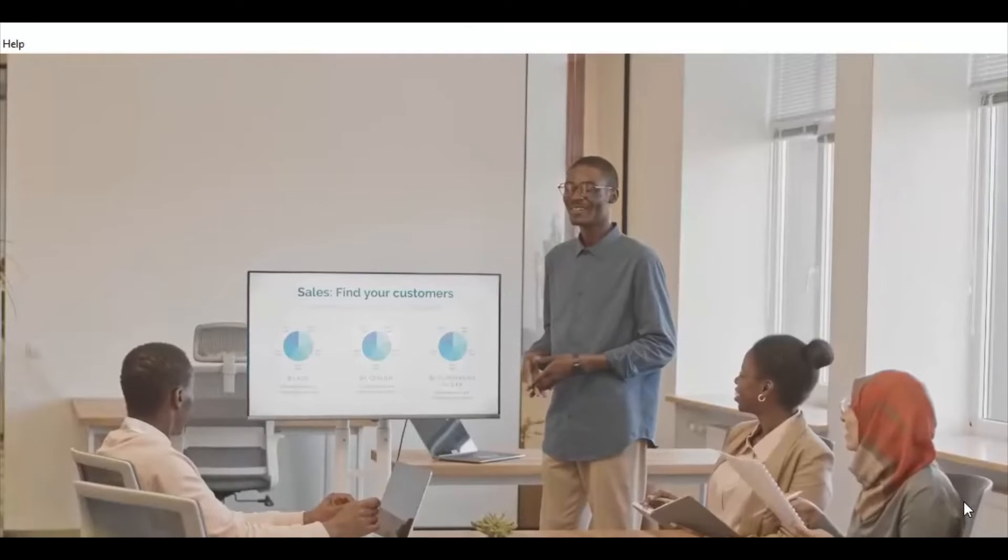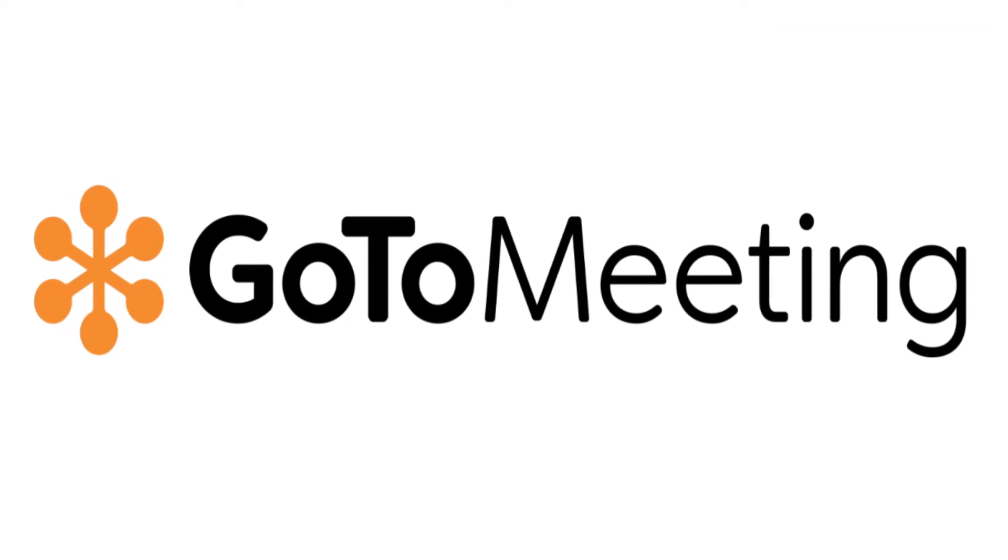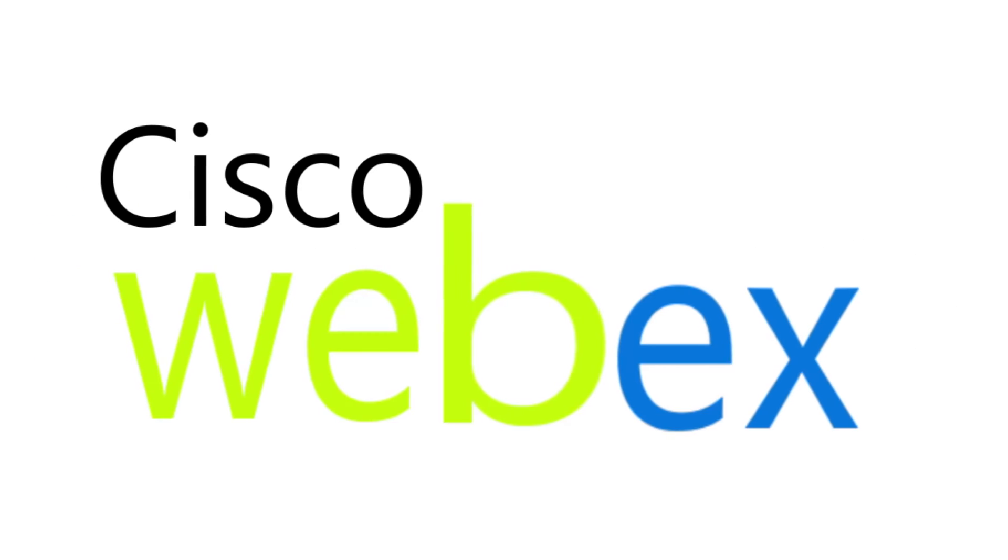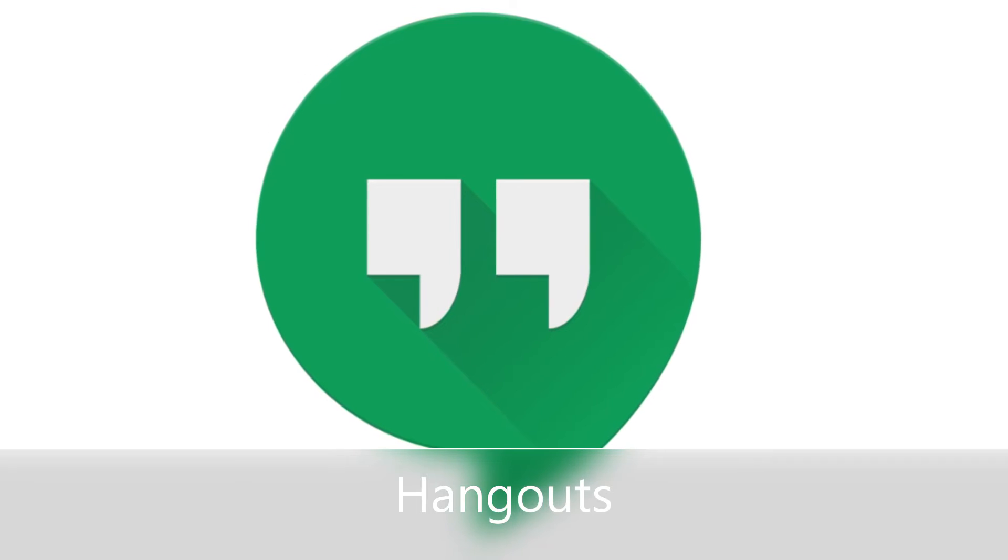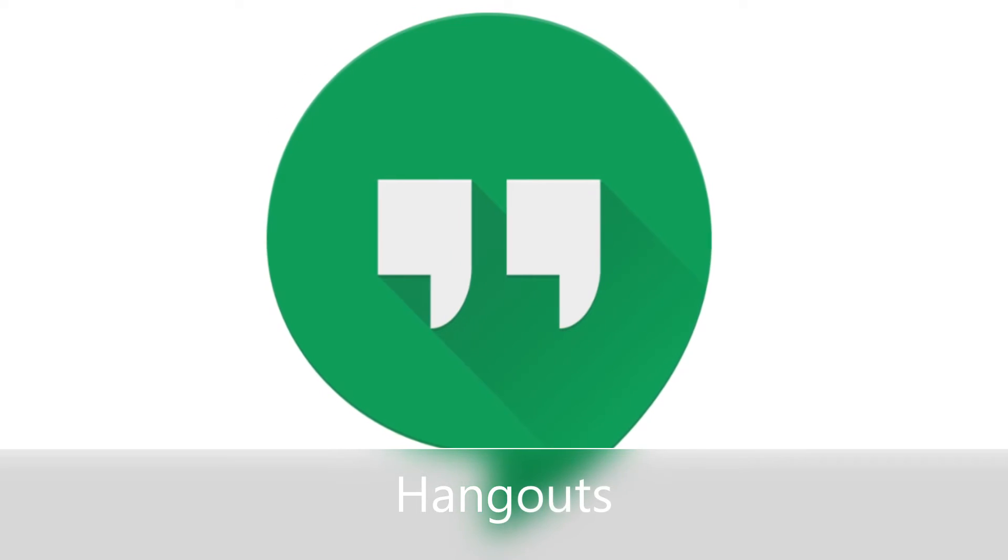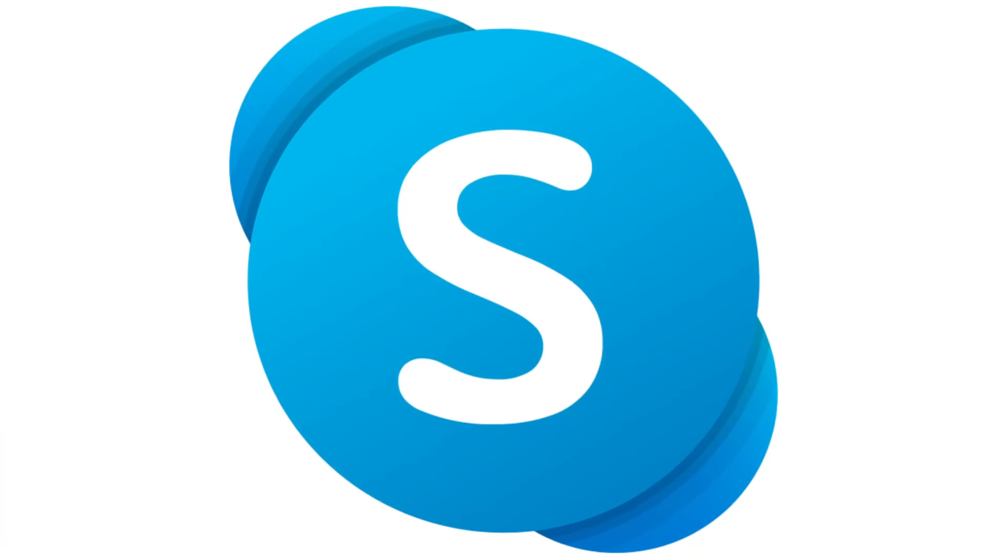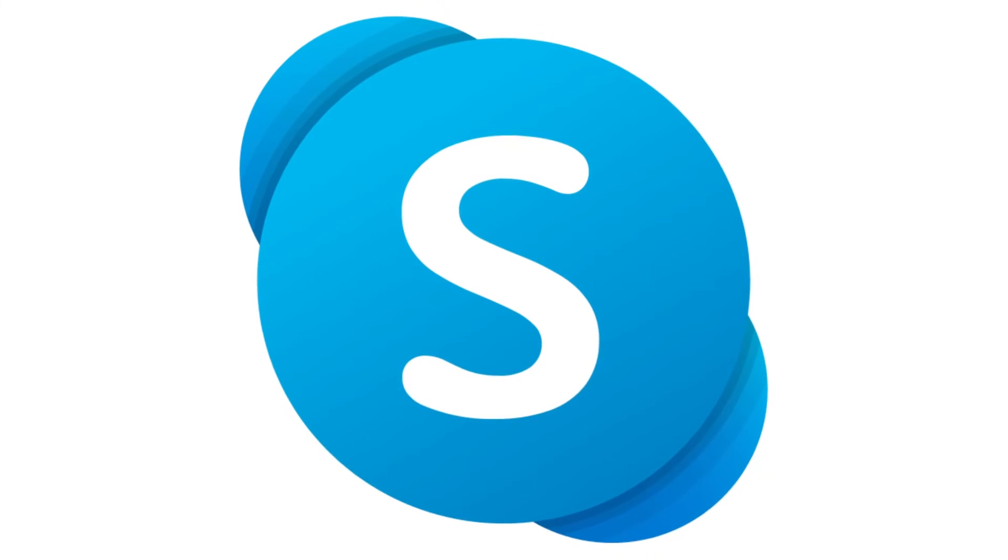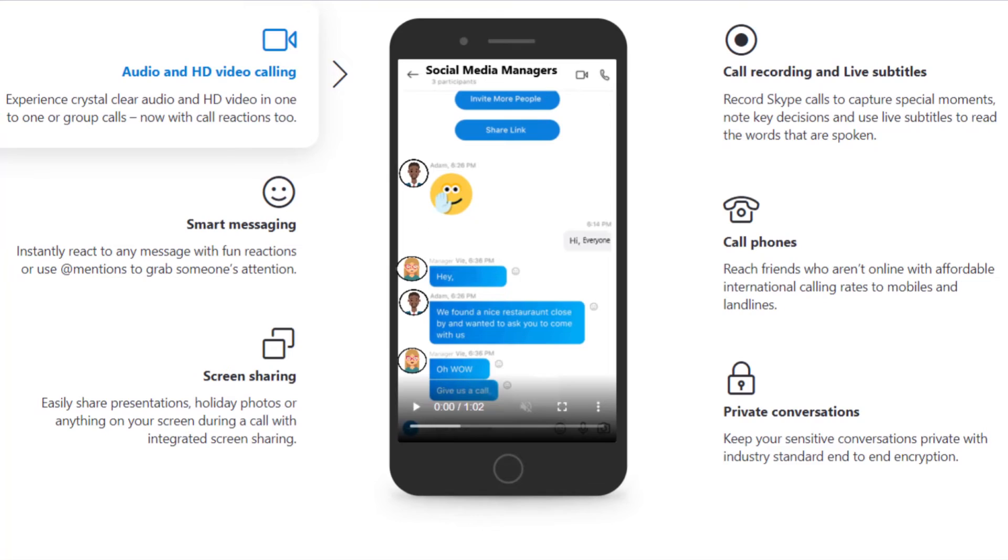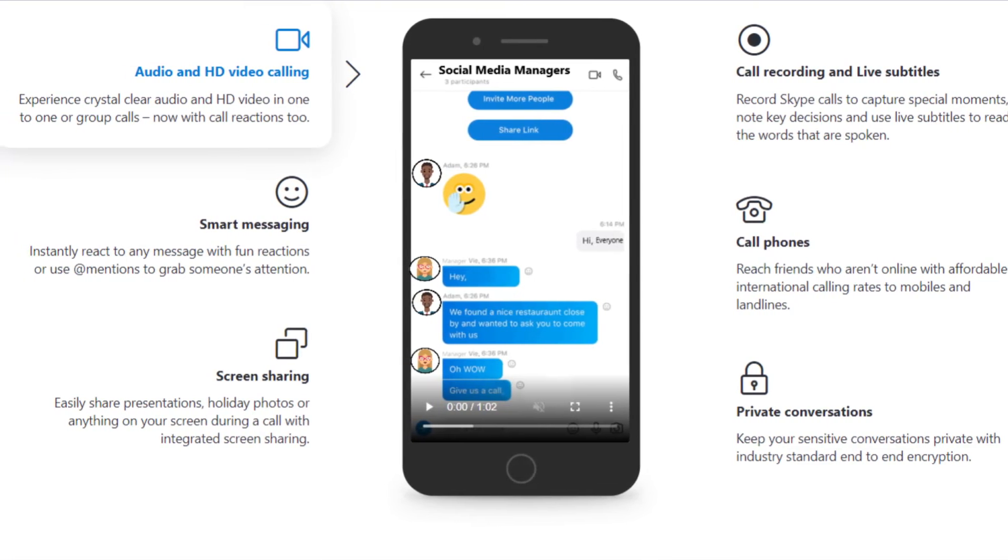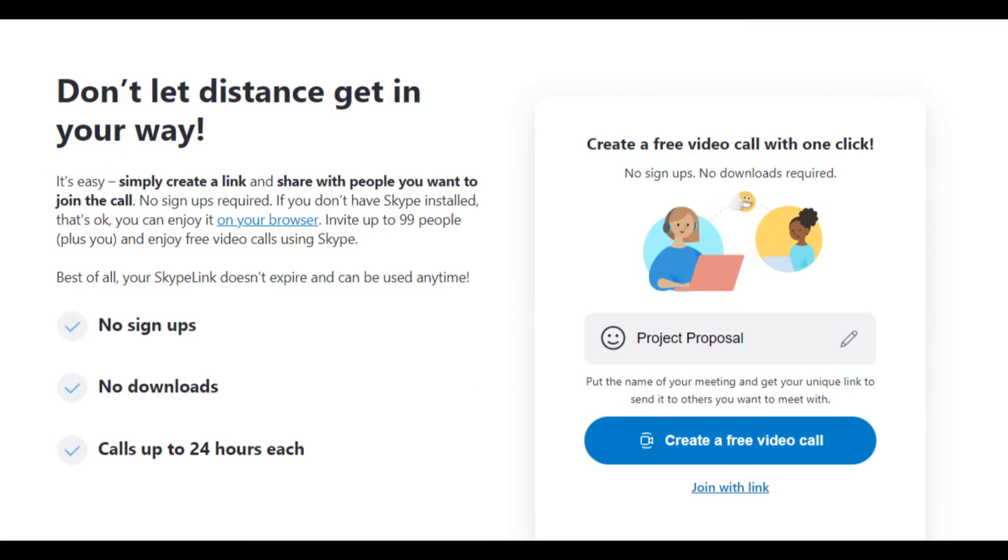Then you could choose from GoToMeeting, Cisco WebEx, and Hangouts for video conferences. But the best would be Skype, for it's easy to use and includes cross-platform support.